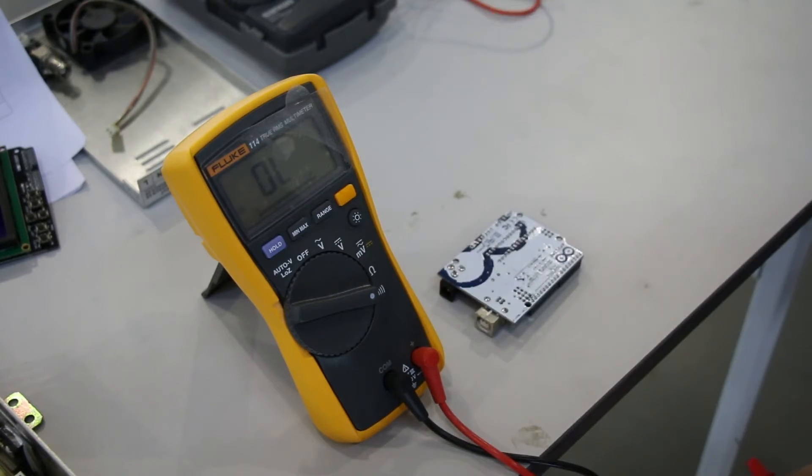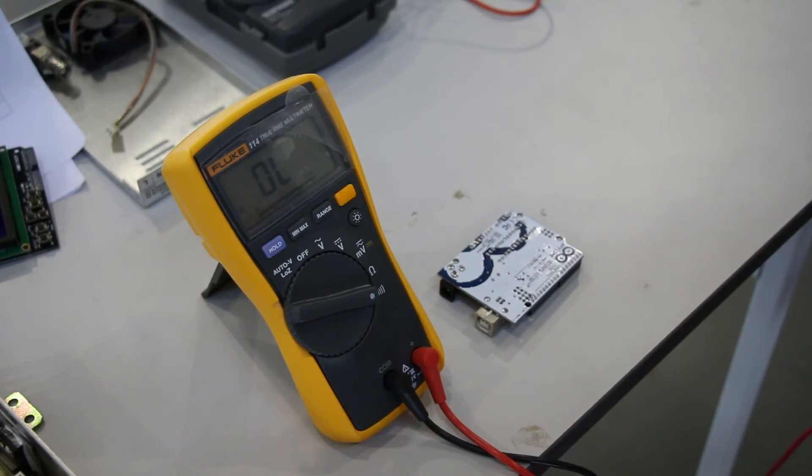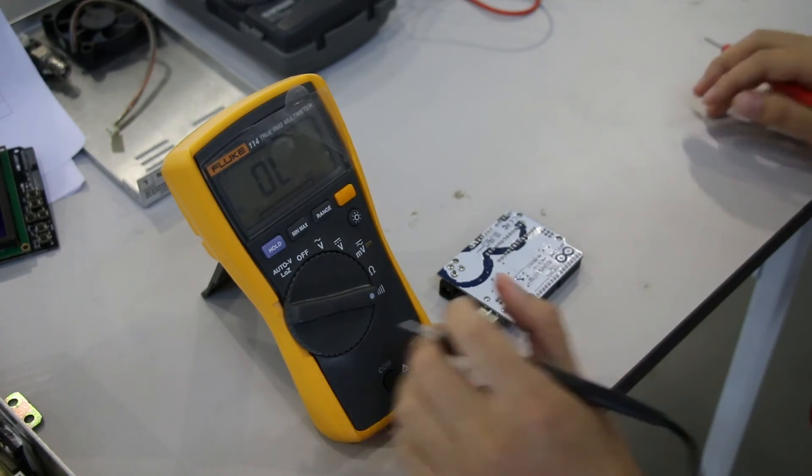The digital multimeter will beep if a complete circuit is detected. If the circuit is broken, the multimeter will not beep.